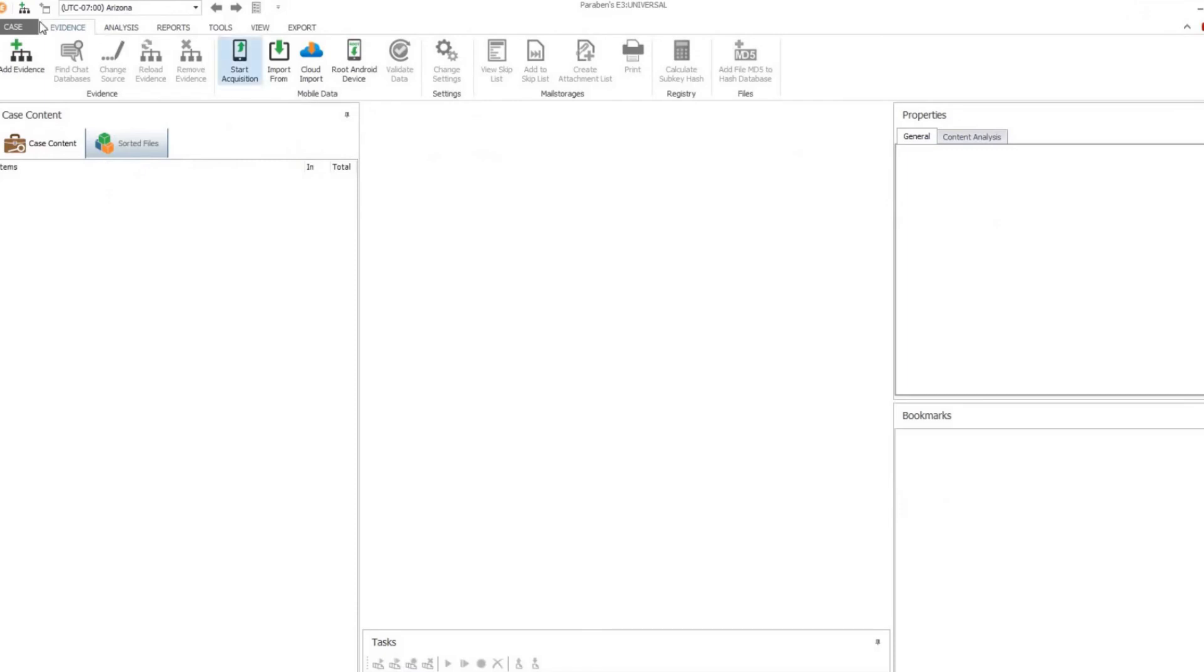When you log in, you will have all the functions of E3 available to you.